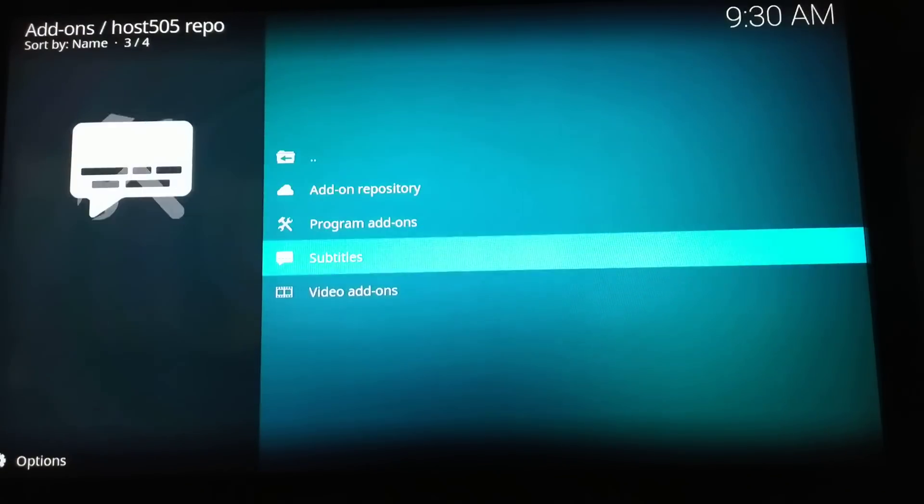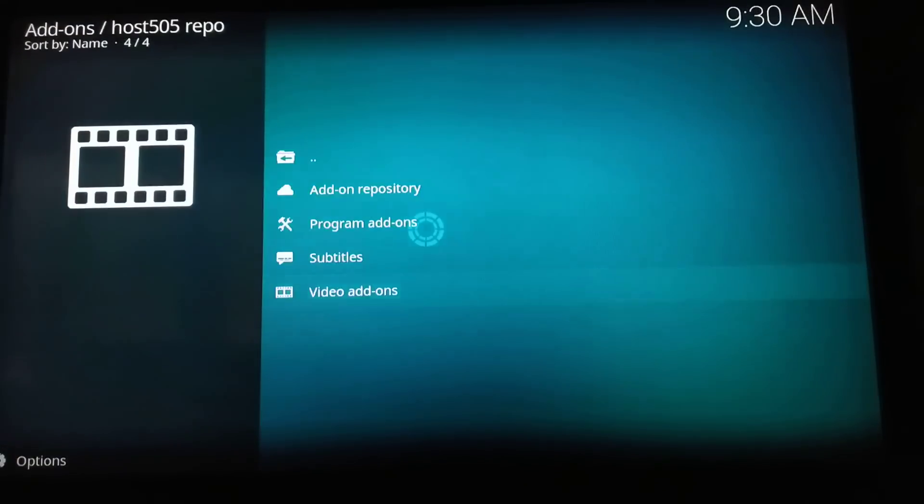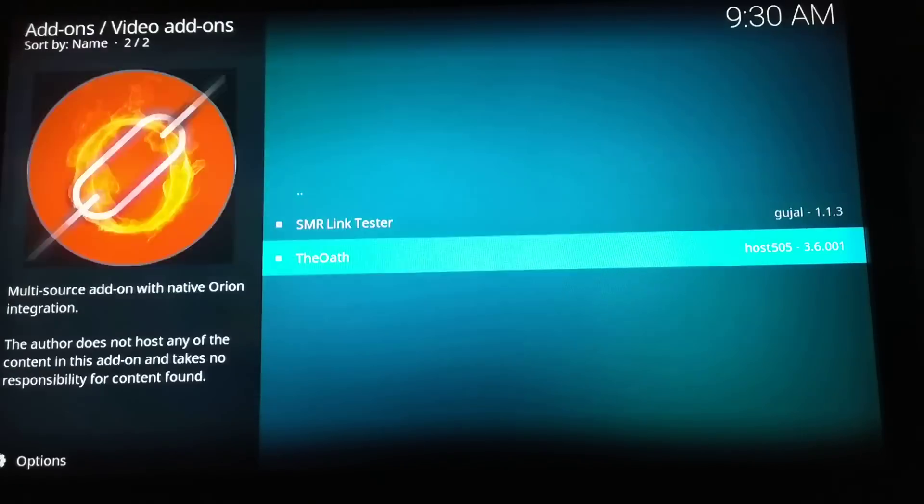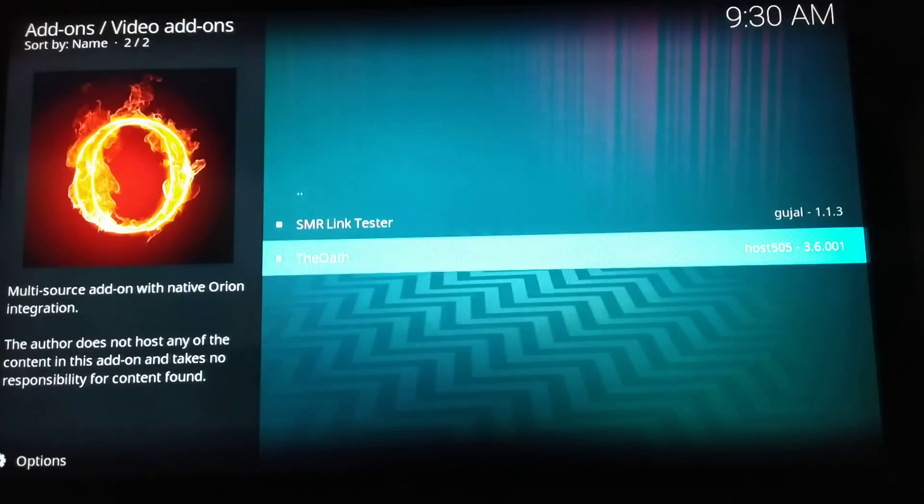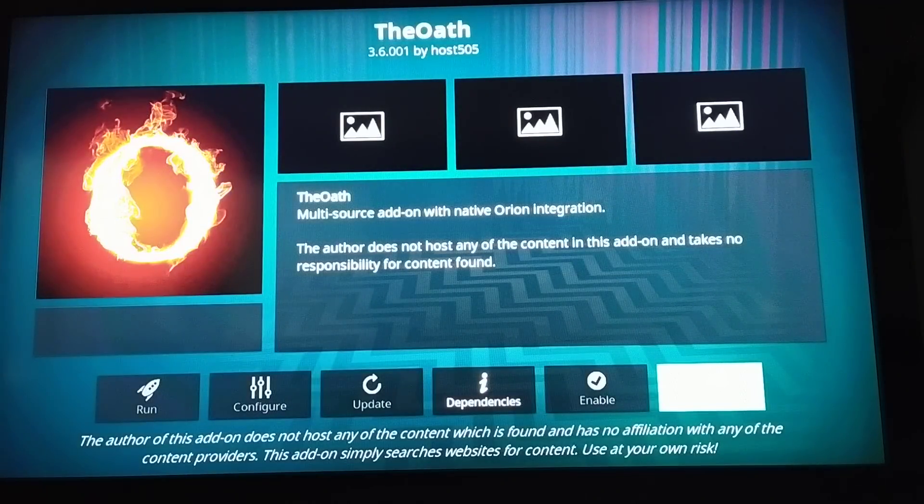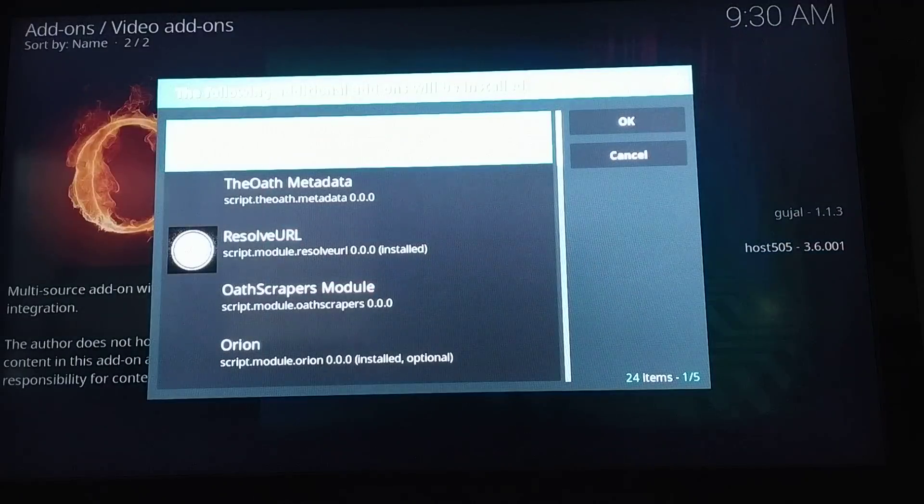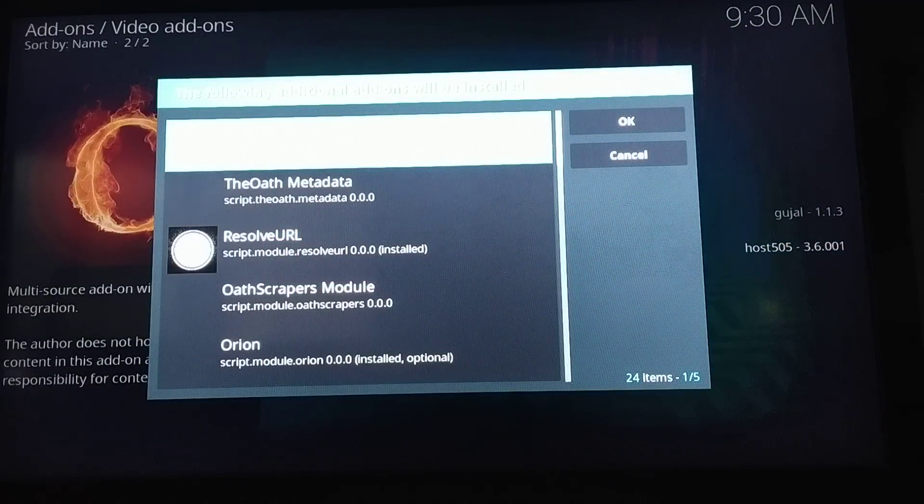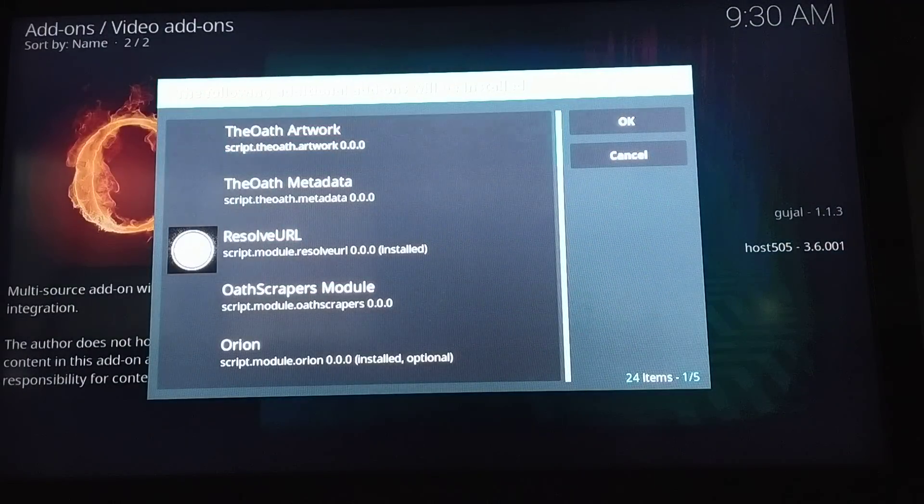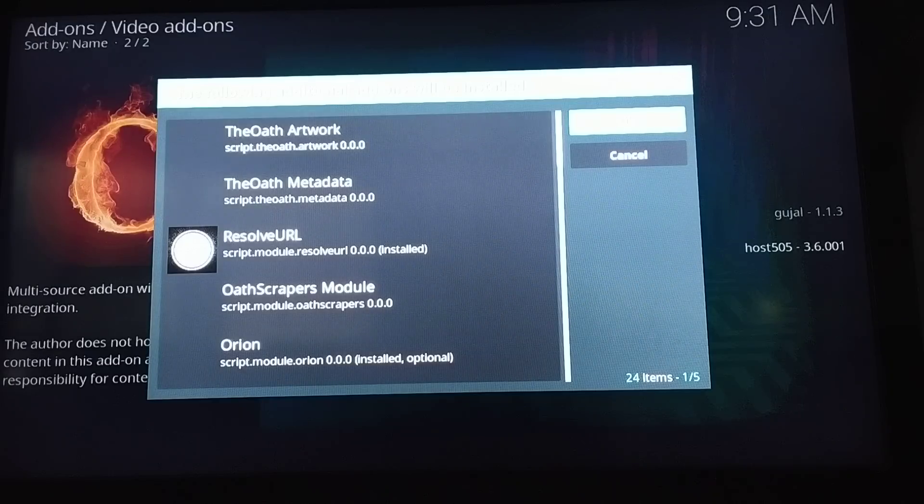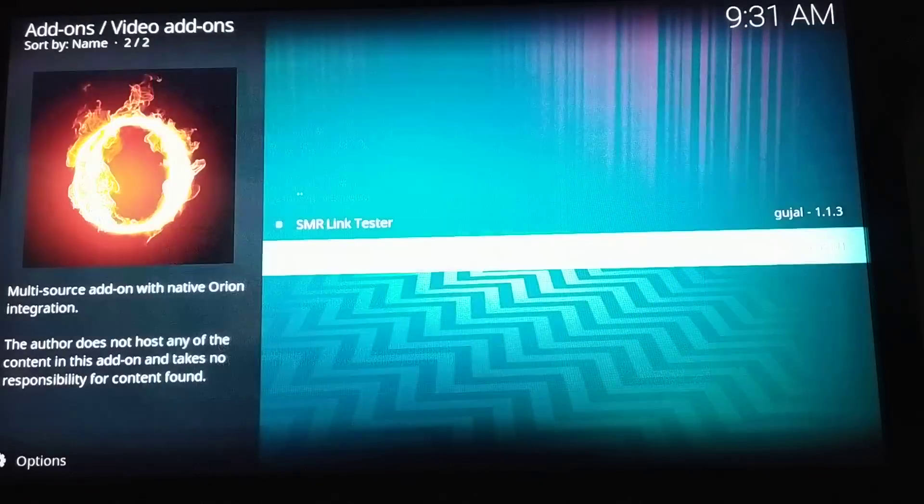Don't worry about these dependent additional add-ons. Just don't select or deselect, just go to OK. So it'll install all the dependencies and the oath itself.